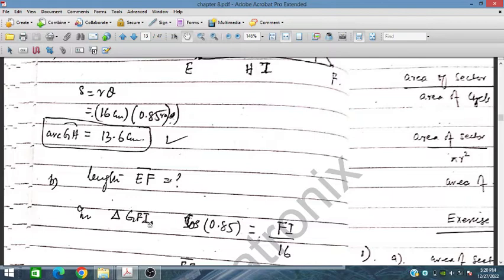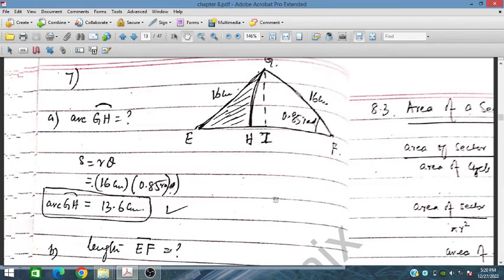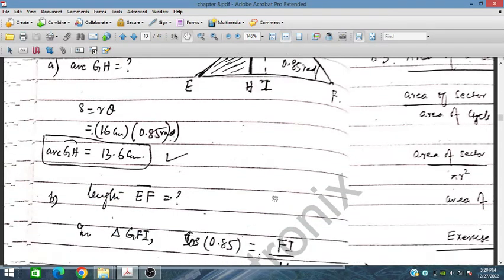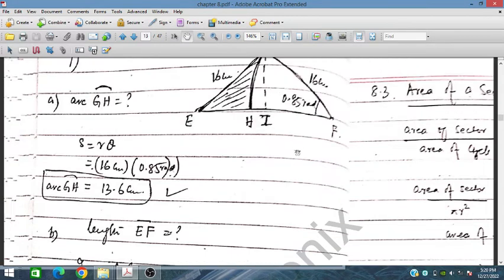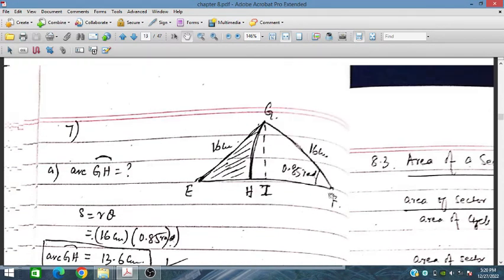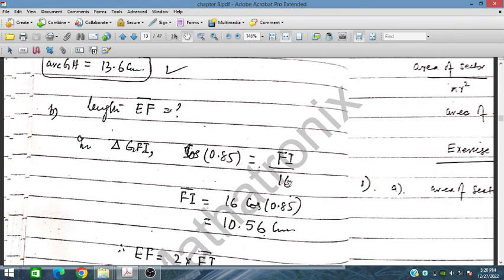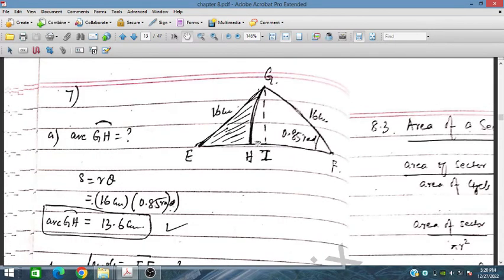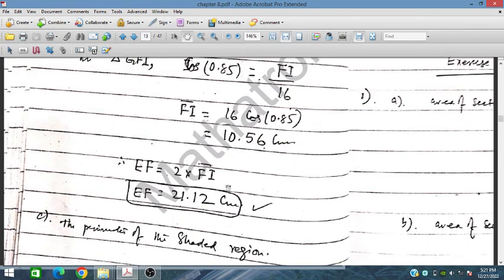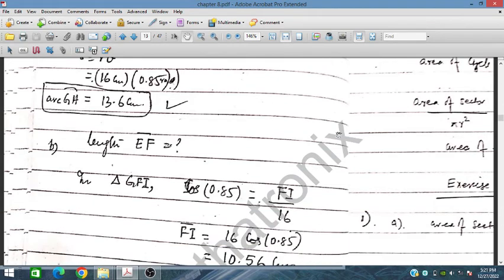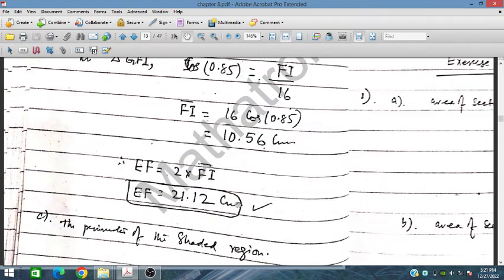To find length EF: In triangle GFI, cos(θ) = FI / GF, so cos(0.85) = FI / 16, giving FI = 10.56 cm. Since I is the midpoint of EF by symmetry, EF = 2 × FI = 21.12 cm.